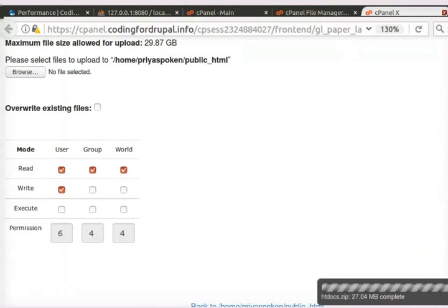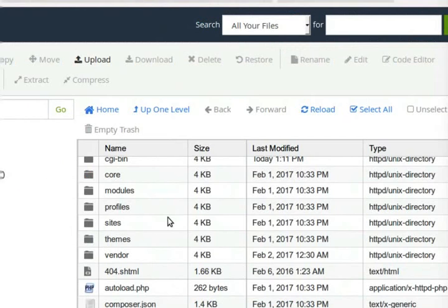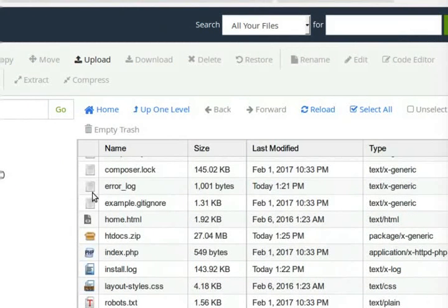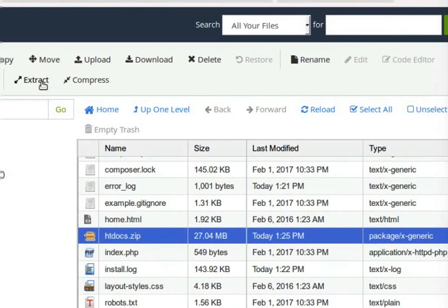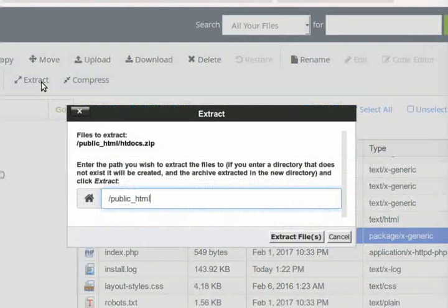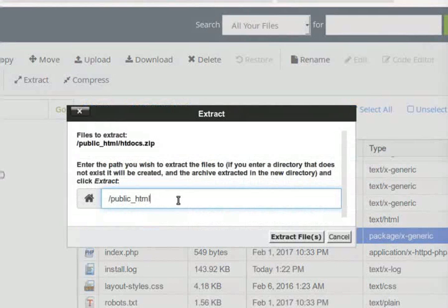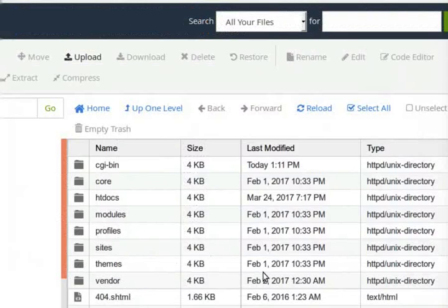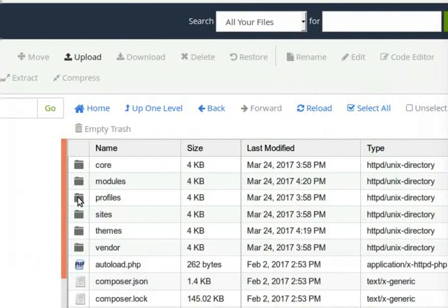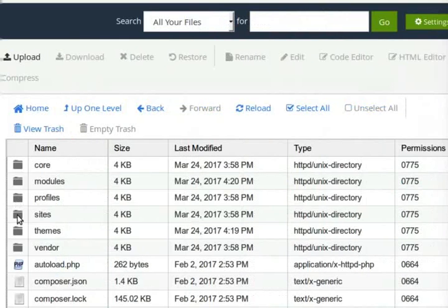Now, close this window. In the File Manager window, go to htdocs.zip file and click on it. Now, to extract this file, click on the Extract button in the top panel. In the pop-up window that appears, click on Extract File button. Once the file is extracted, double-click on the htdocs folder.